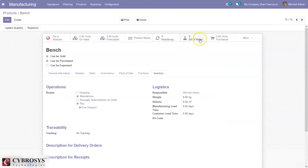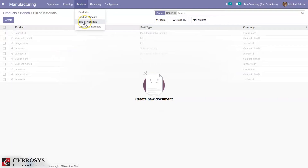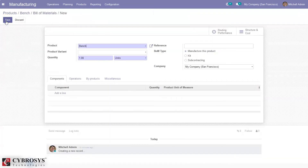After saving, you can see an option to create a Bill of Material. If you want to create a Bill of Material for this product, you can choose that option and create a new one from here, or you can go under Products where you can find a menu to view and create new Bills of Material. Let me create a new Bill of Material for this product, Bench.